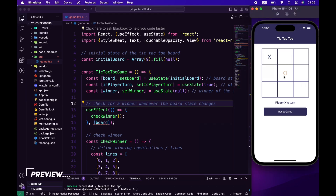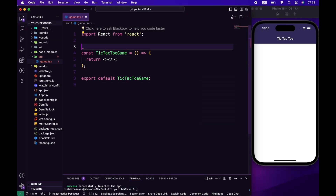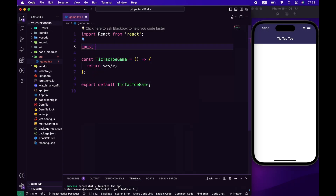Hello and welcome to another exciting tutorial, where we'll be building a tic-tac-toe game using React Native. In just a few minutes, you'll learn how to create a fully functional tic-tac-toe game from scratch, complete with player turns, win detection, and game reset functionality.